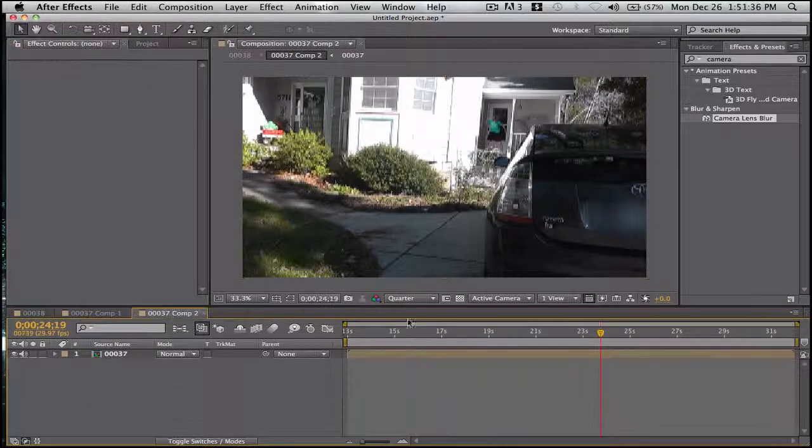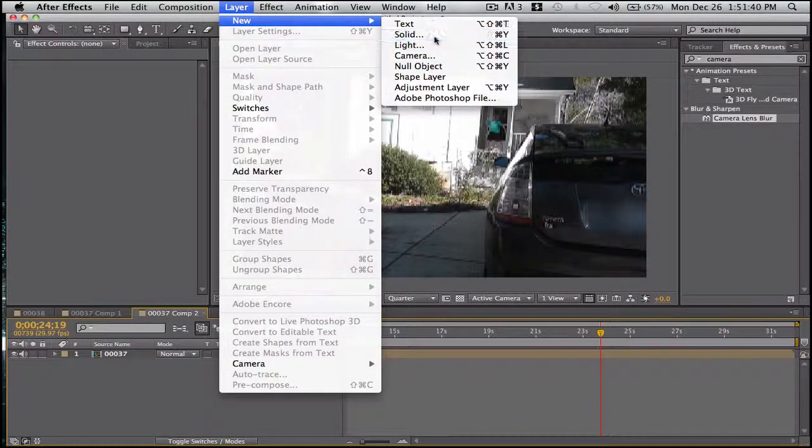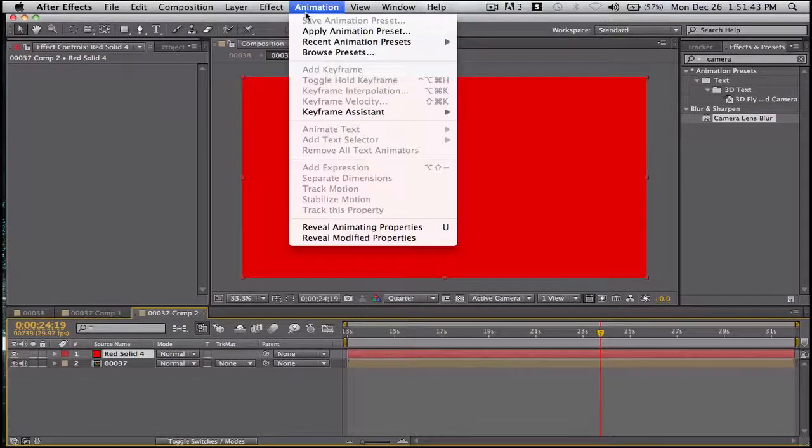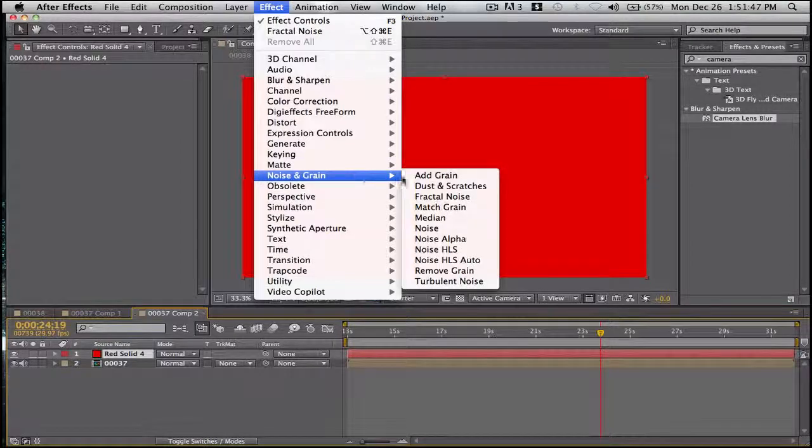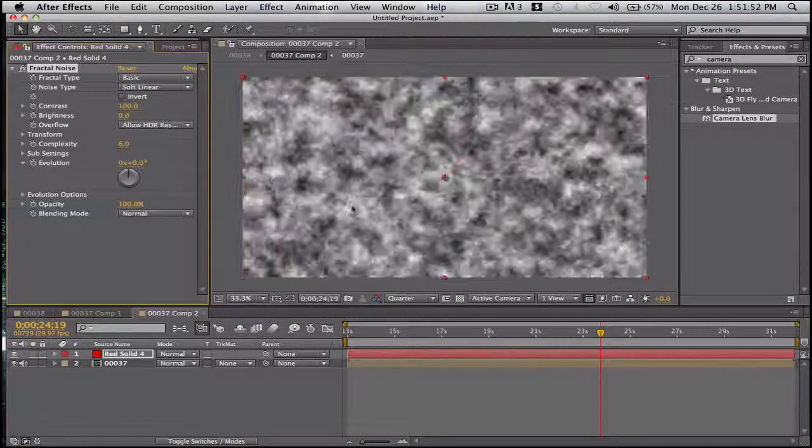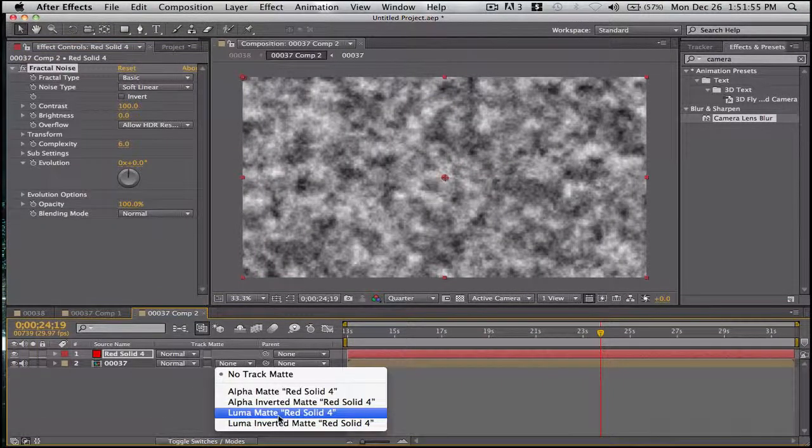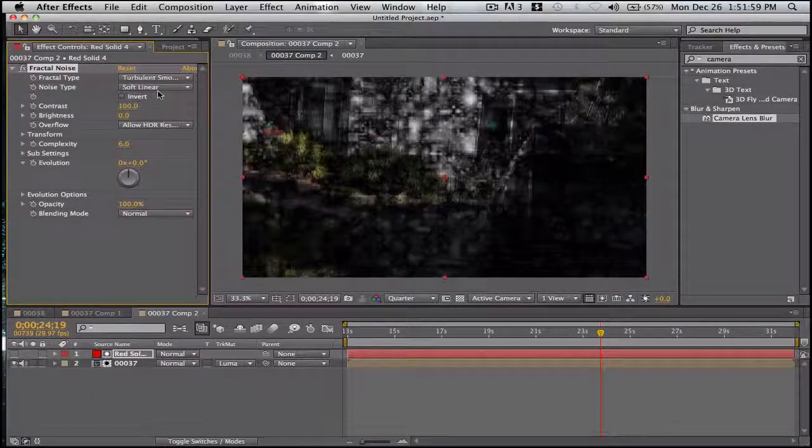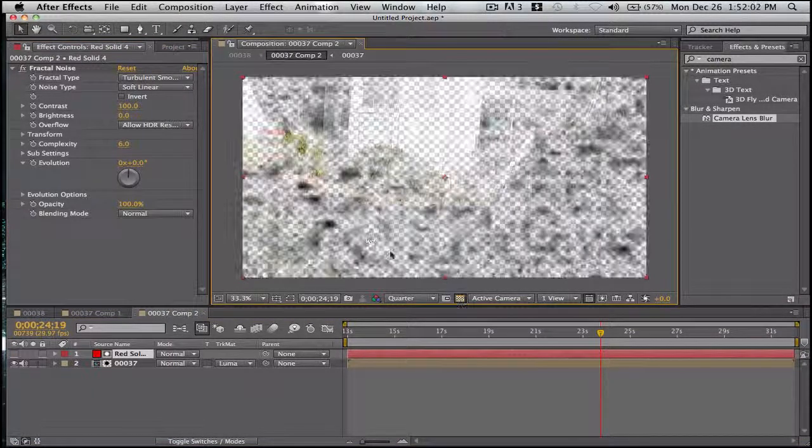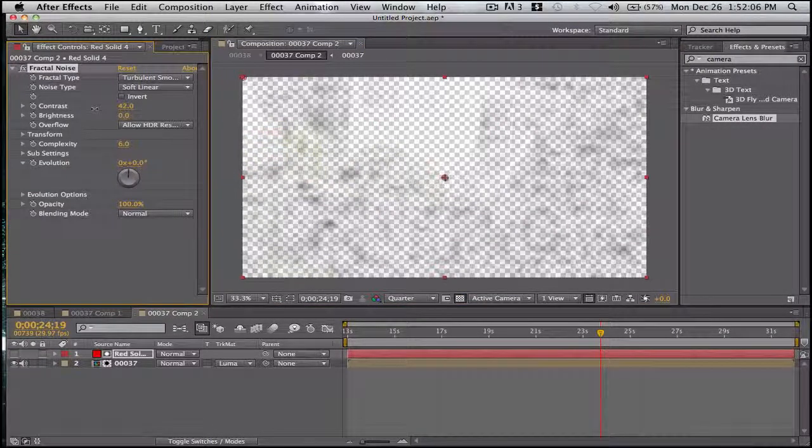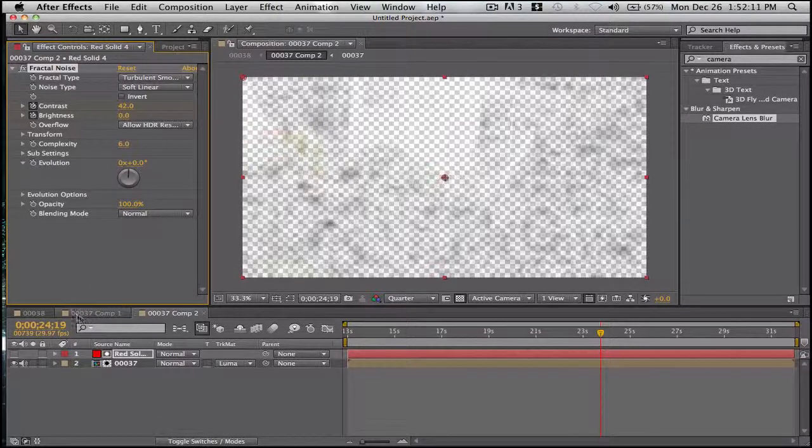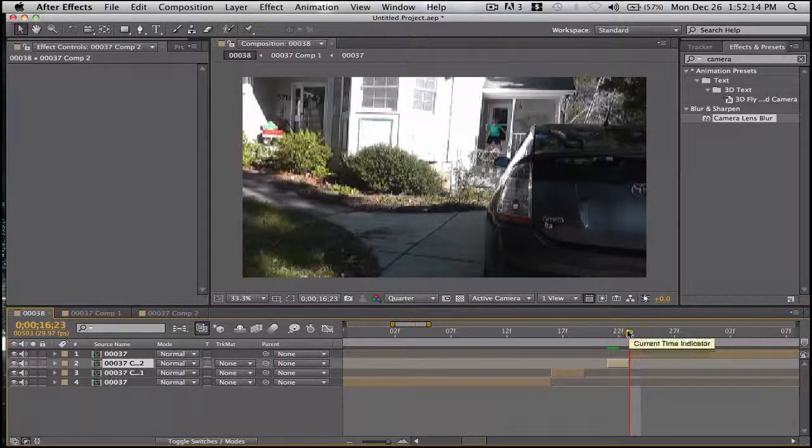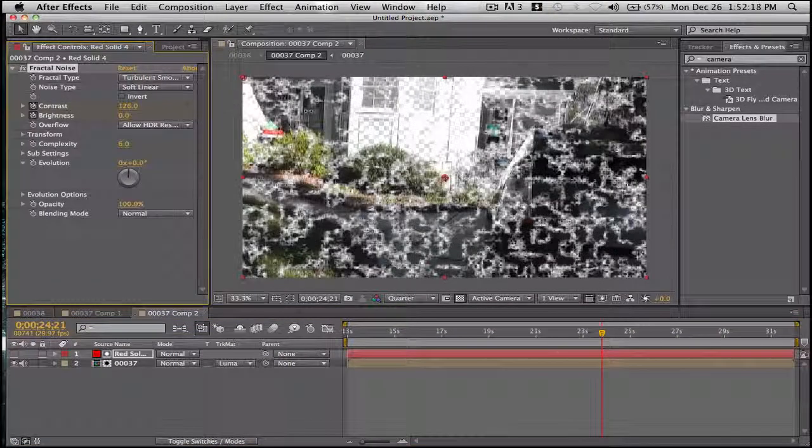Go over here. Layer, new, solid. Effect, noise and grain, fractal noise. Luma matte. Let's change this to like that. That's good. Let's see. Keyframe there. Go to the end and bring it up a ton.